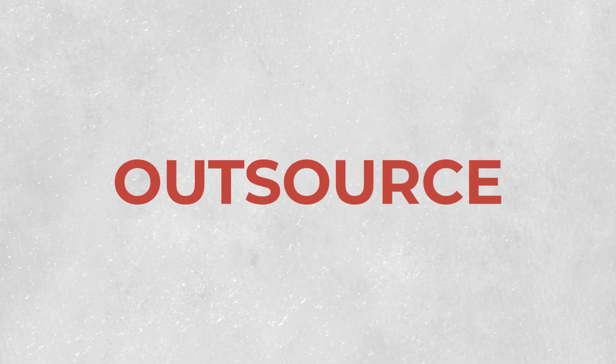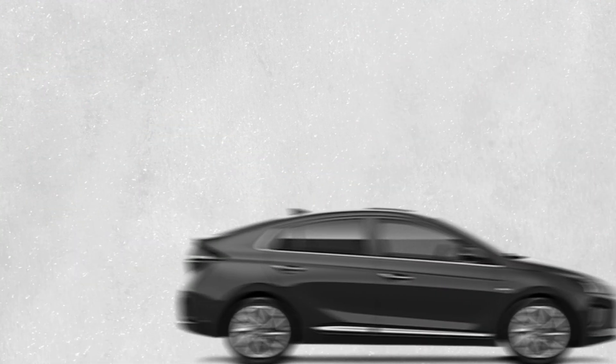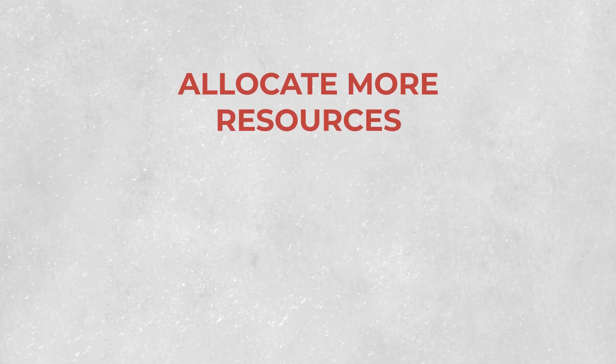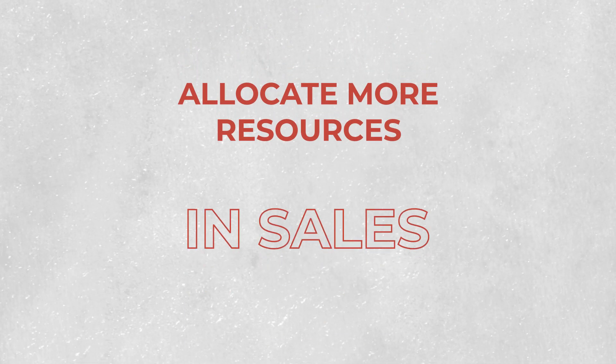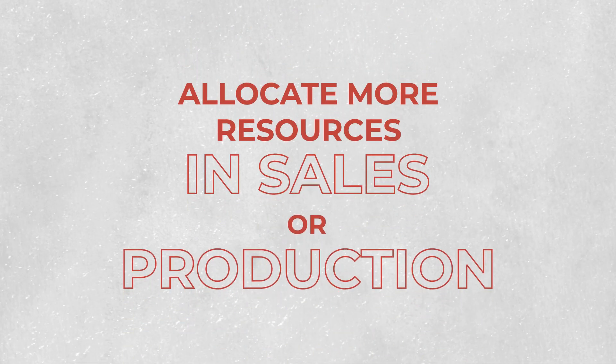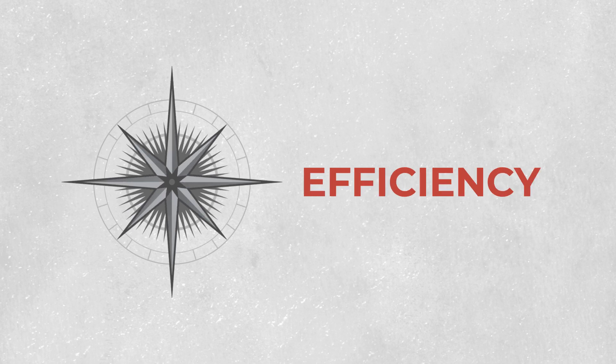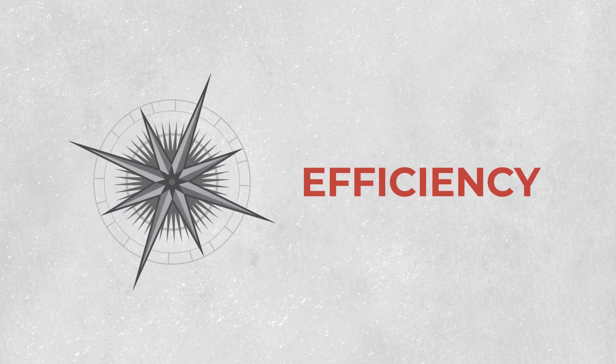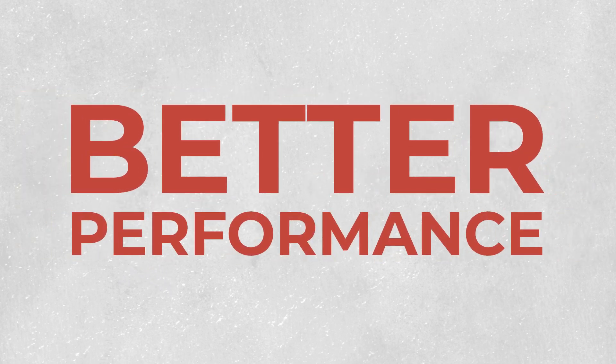Outsource, outsource, and then outsource again. Outsourcing payments through a service provider limits the risk of theft and allows you to allocate more resources in sales or production. This leads to more efficiency, which then, of course, leads to better performance and a very happy company.